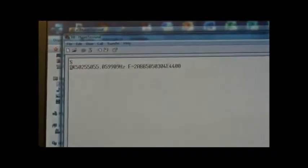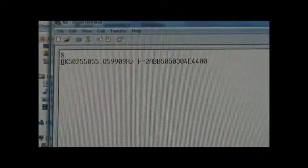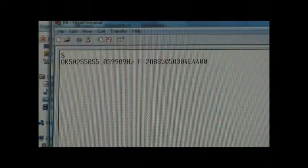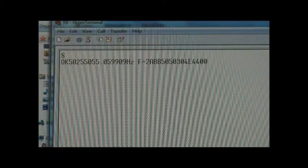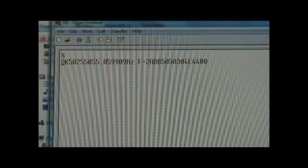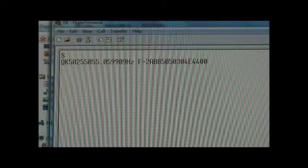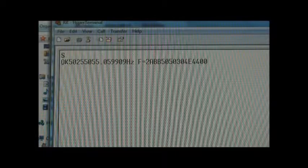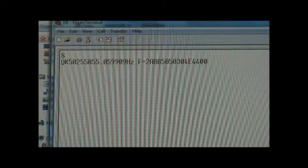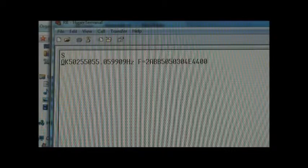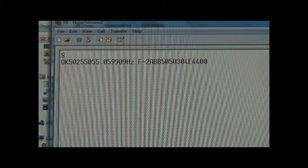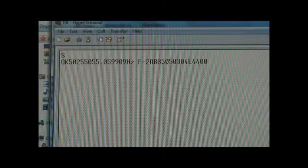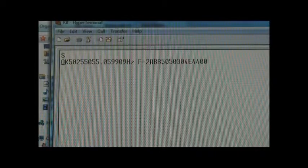Let me get this more zeroed in. And, here is my, and this will vary slightly from unit to unit. Primarily in the last, the digits after the last decimal point. But, basically it's 50.255055, and then there's a fractional amount that's .059909 Hertz. So, that's your reference clock frequency that the divisor divides into, in order to get your reference frequency that you're going to use output-wise.